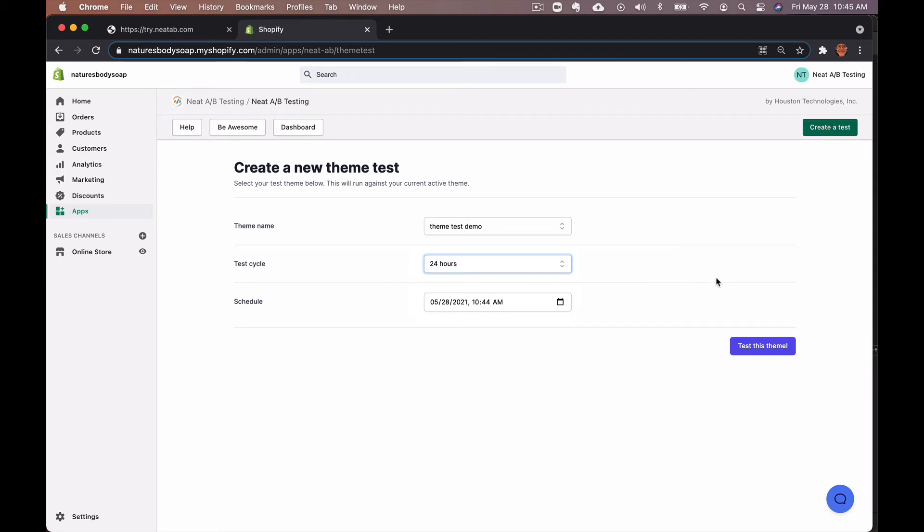The last section is the schedule and this is where you can choose the date and time that you would like the test to start, or you can start it now.